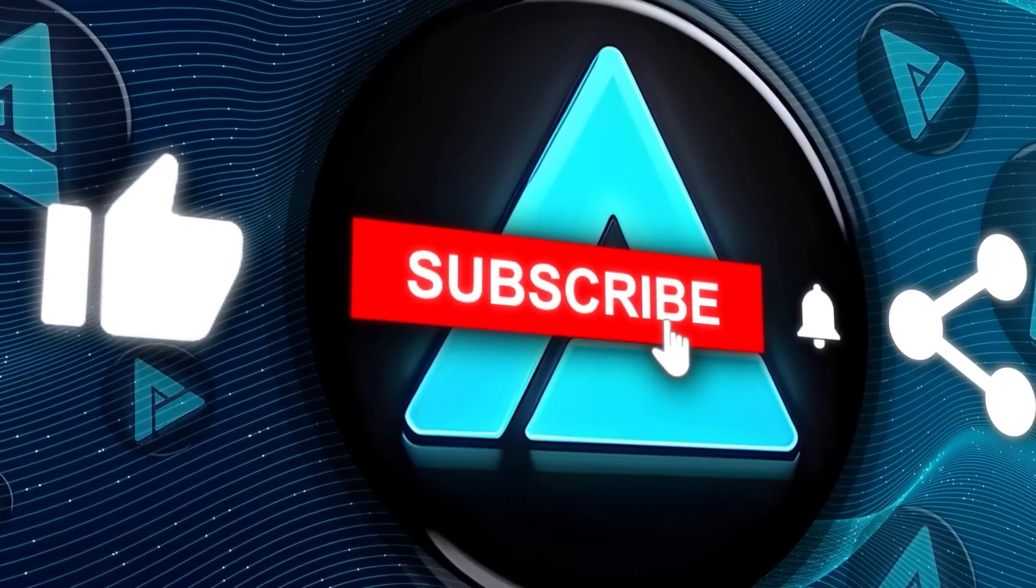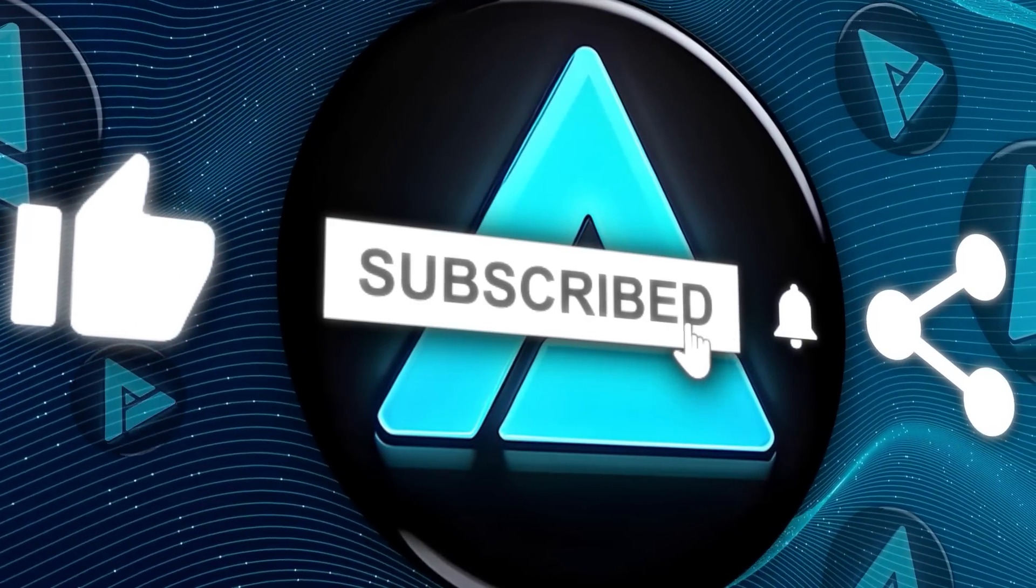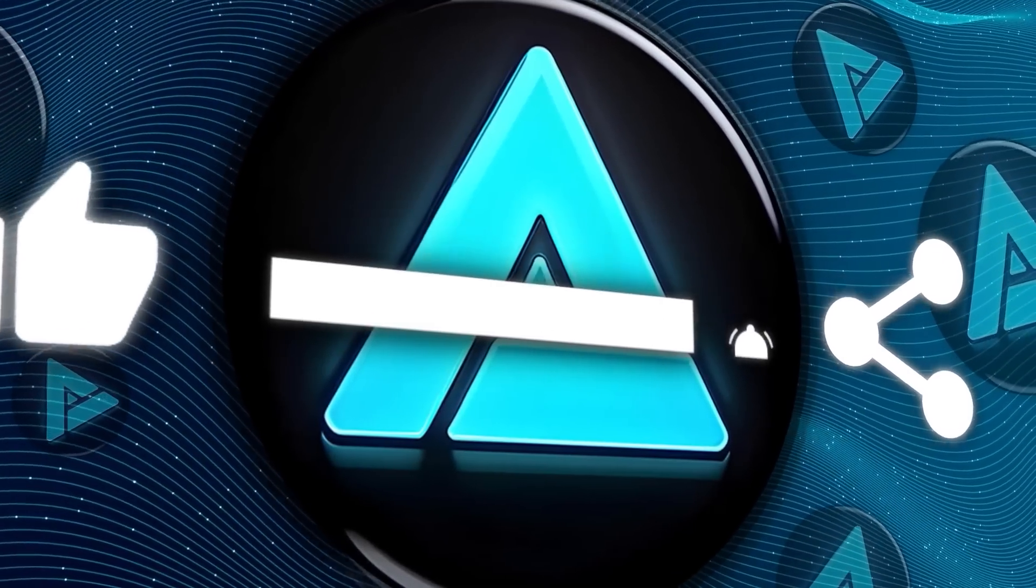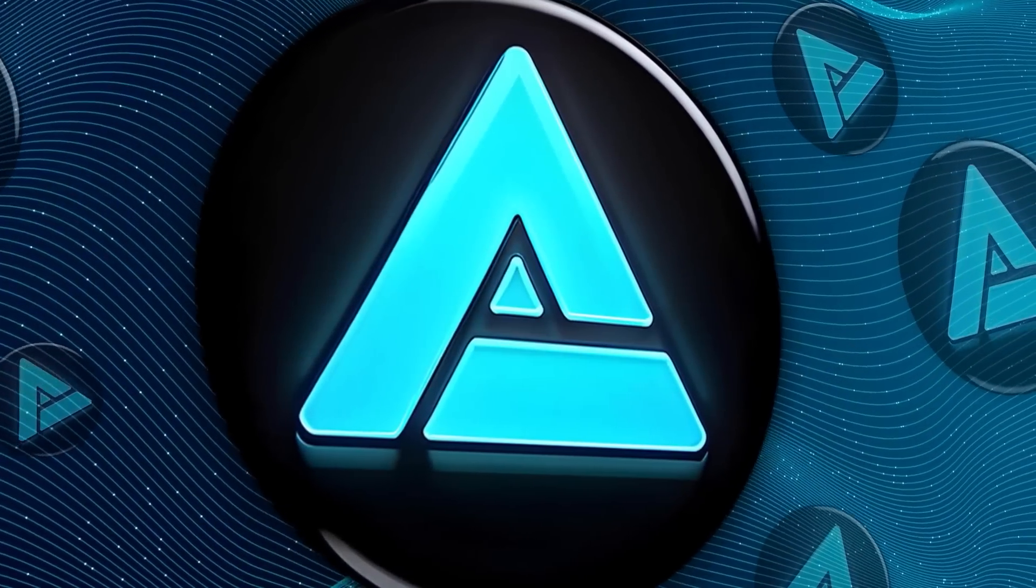Alright, don't forget to hit that subscribe button for more updates. Thanks for tuning in, and we'll catch you in the next one.